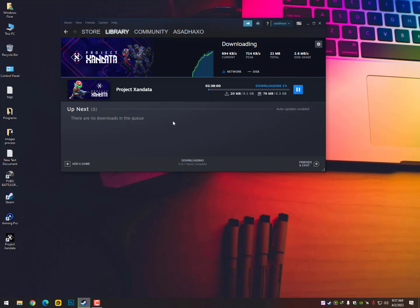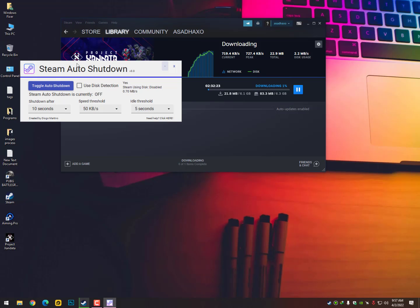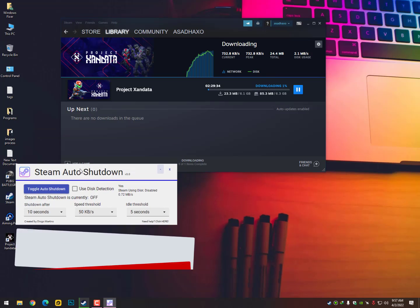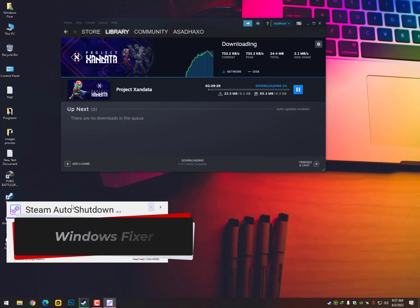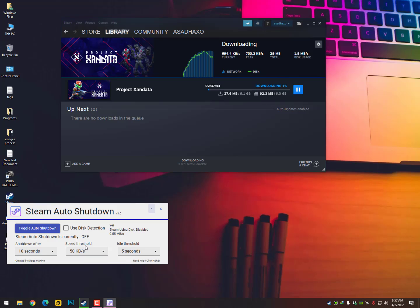The name is Steam Auto Shutdown. The version I'm using right now is V3, but you can find any version because every version is absolutely the same.